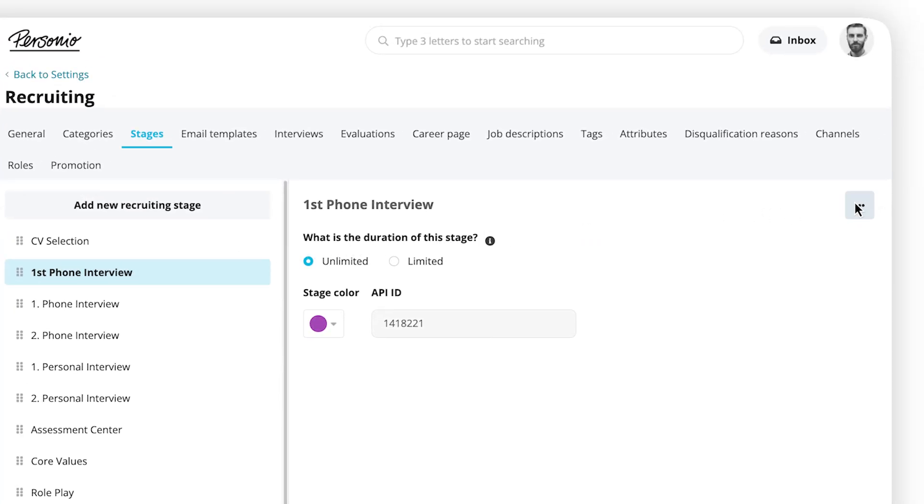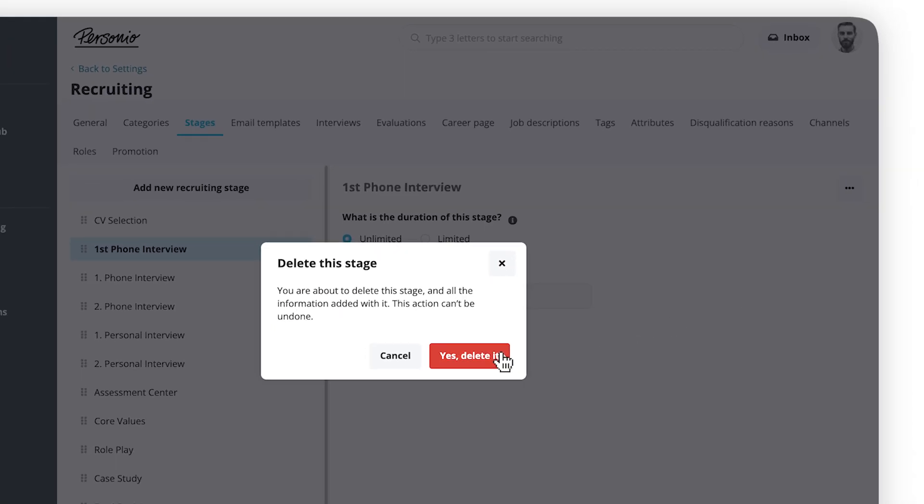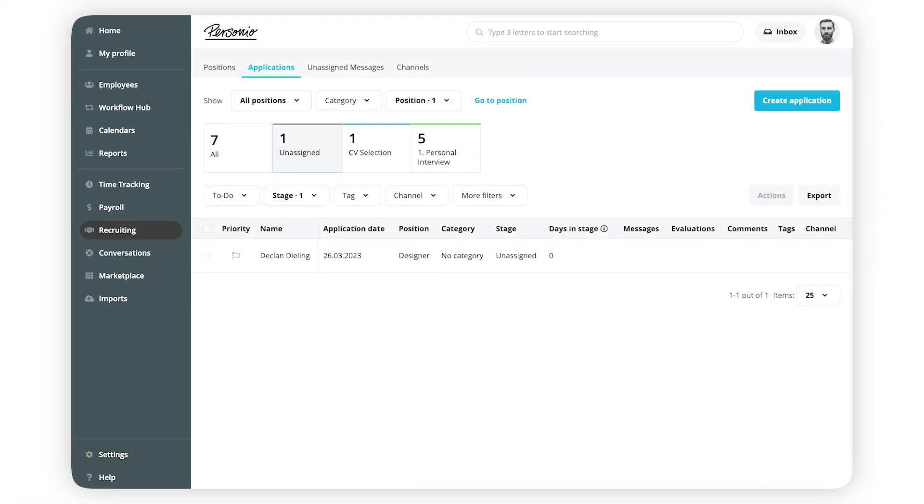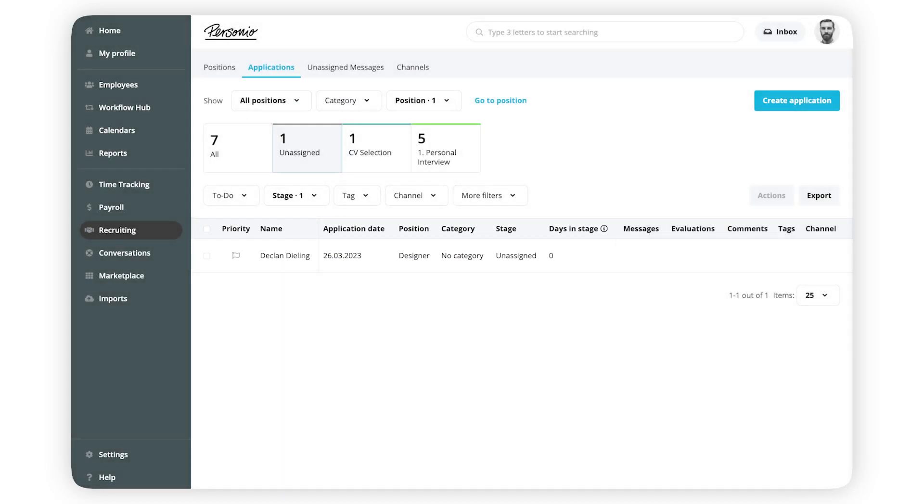To do this, click on the three dots in the upper right corner and then click Delete. If there are any candidates in the deleted stage, they will be moved to the unassigned one.